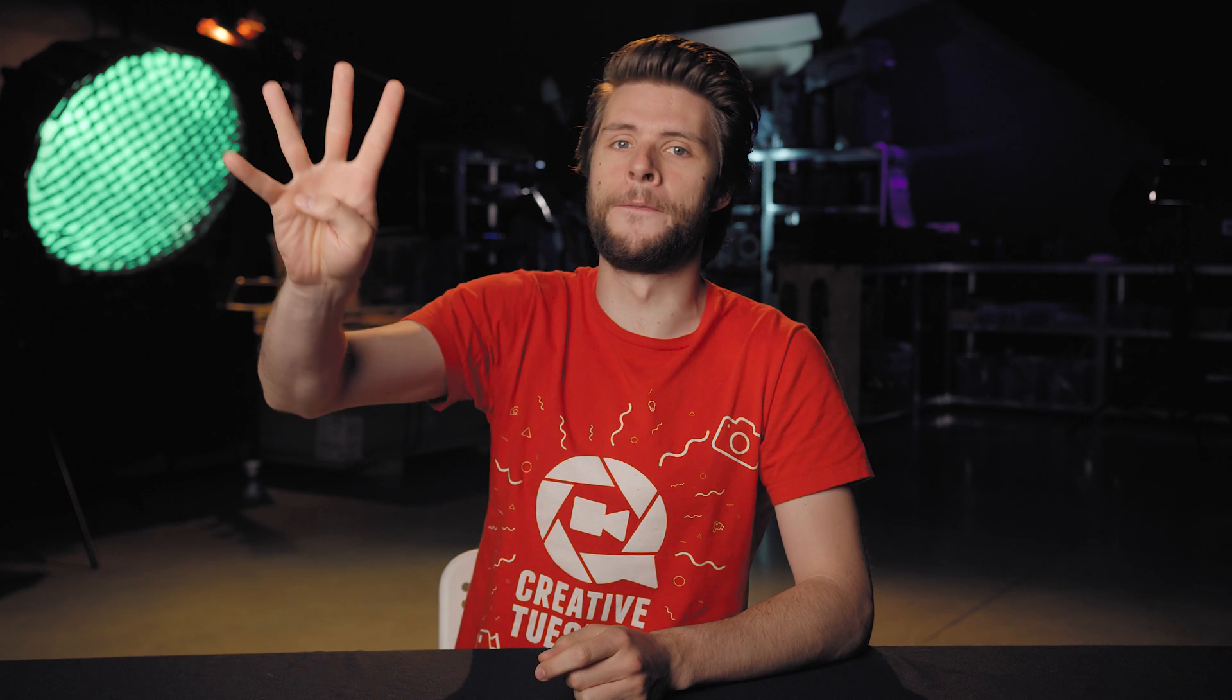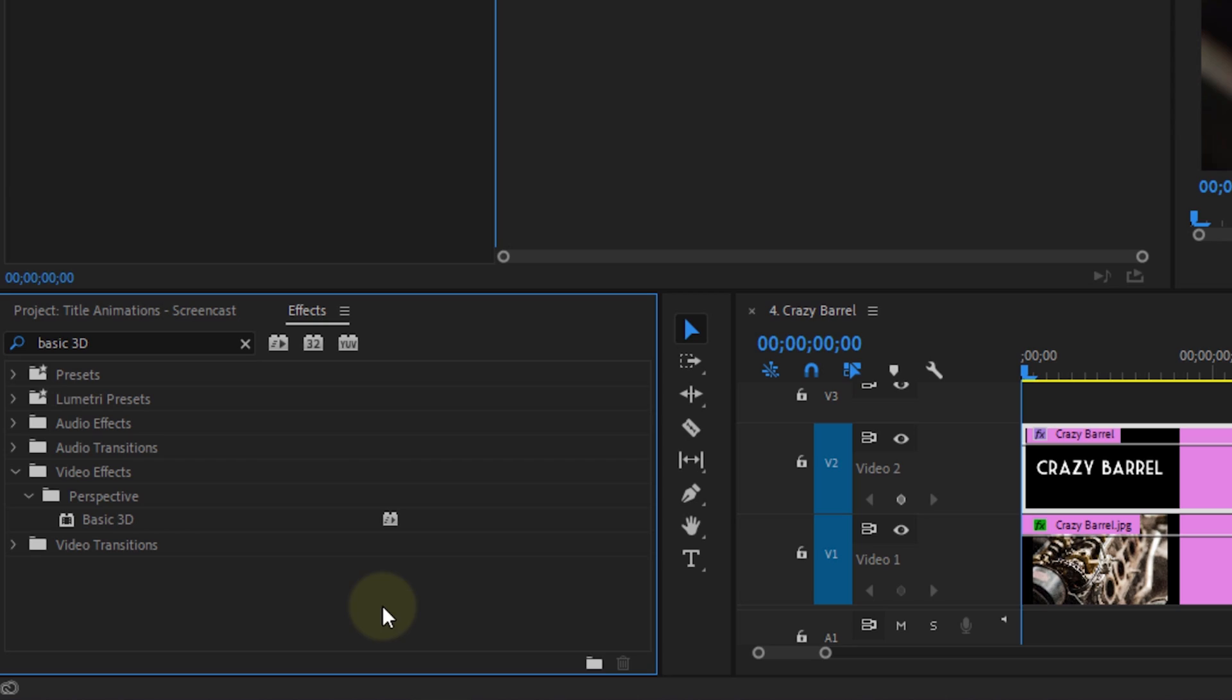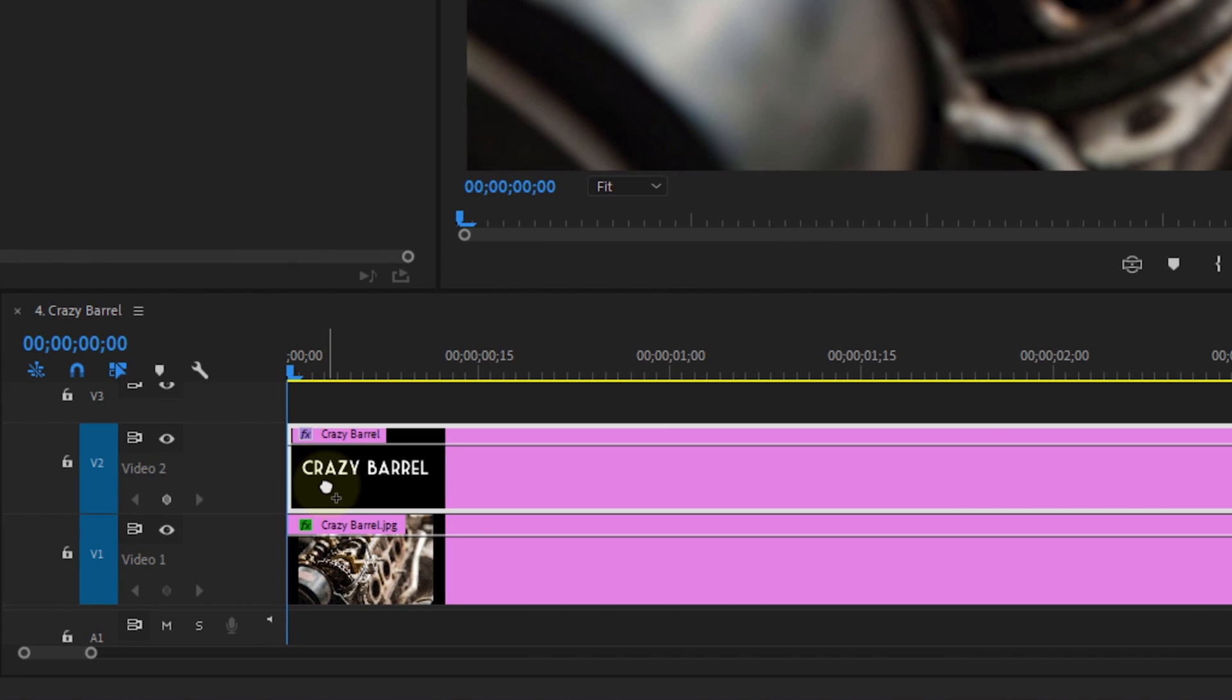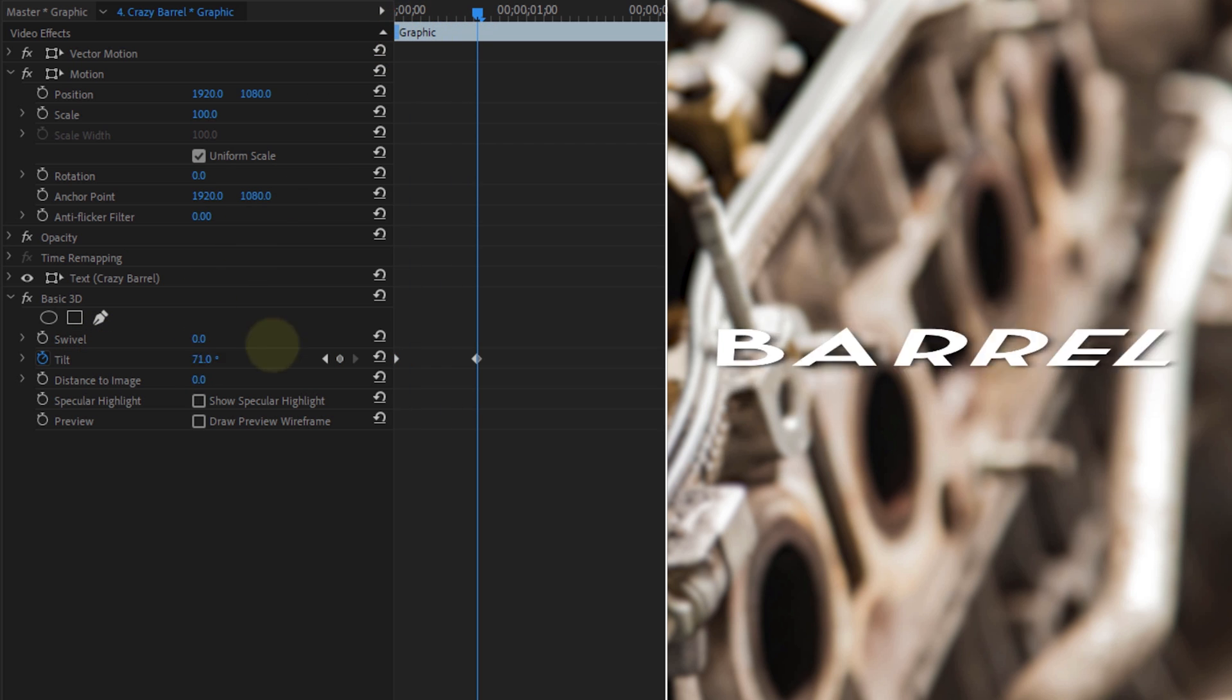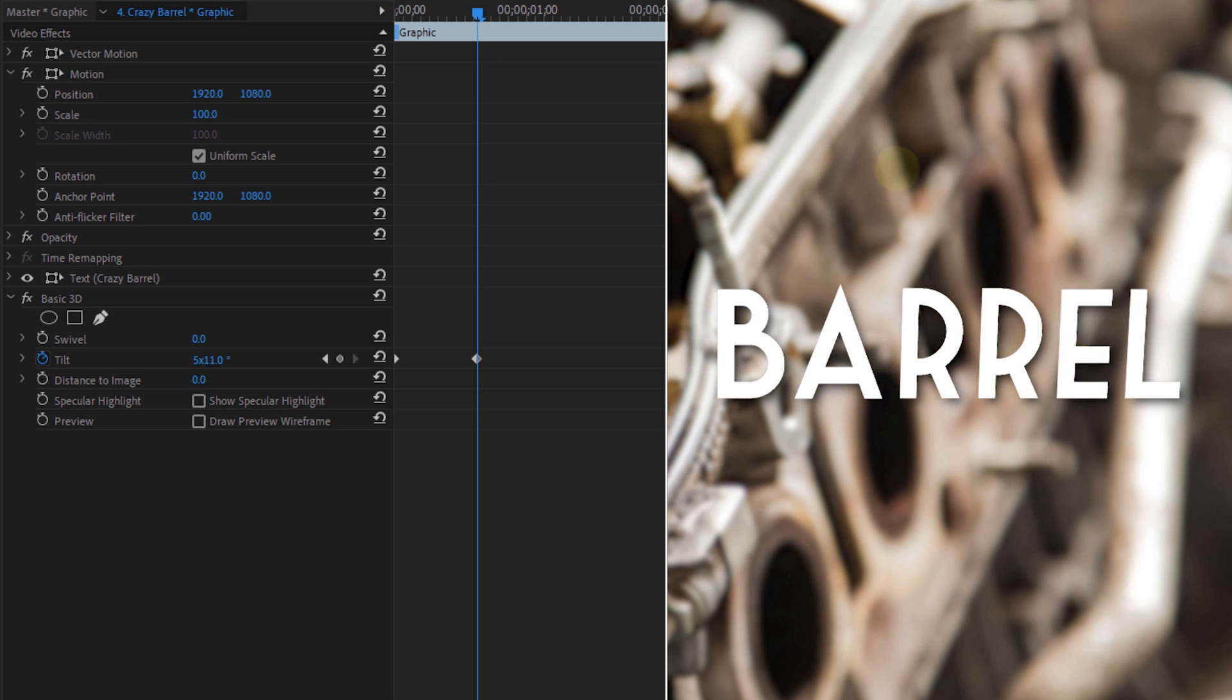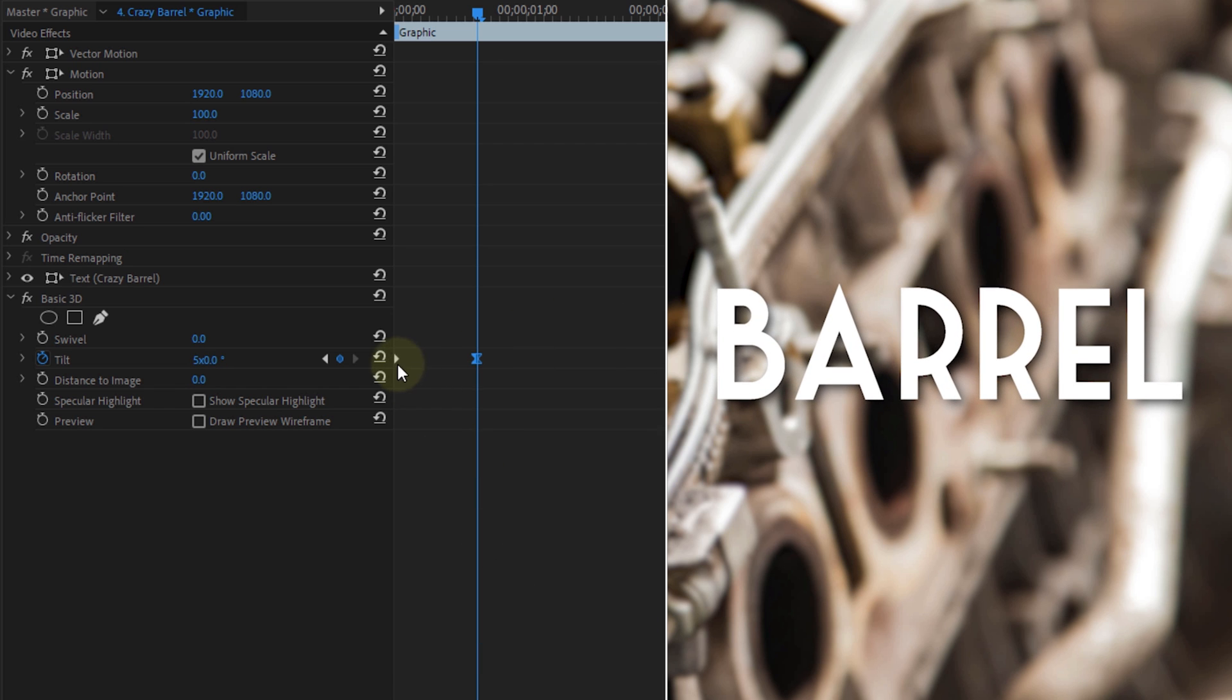Text animation number 4, the crazy barrel effect. Start off by searching for the basic 3D effect and drag it over to your text. Now, what I'm gonna do is animate the tilt. If you like, you could also do that with the swivel. Create a keyframe, then go further in time and change the angle to 5 times or something. The animation has to go very smooth.